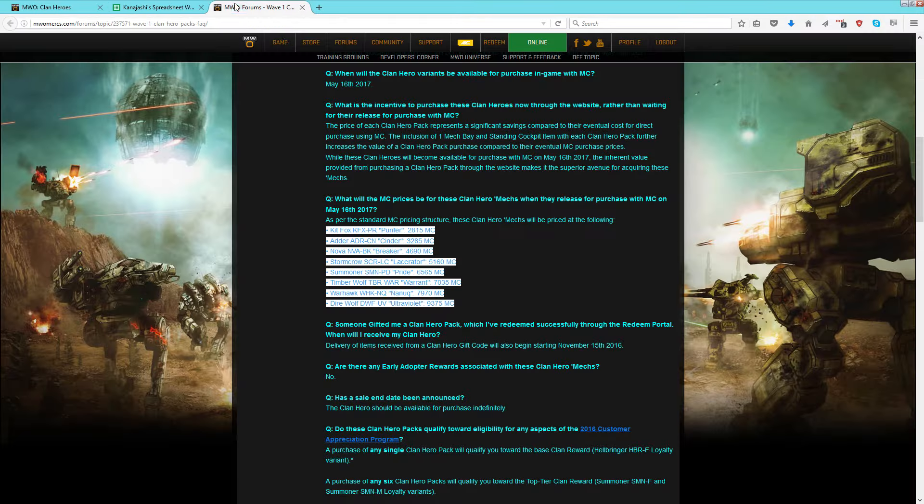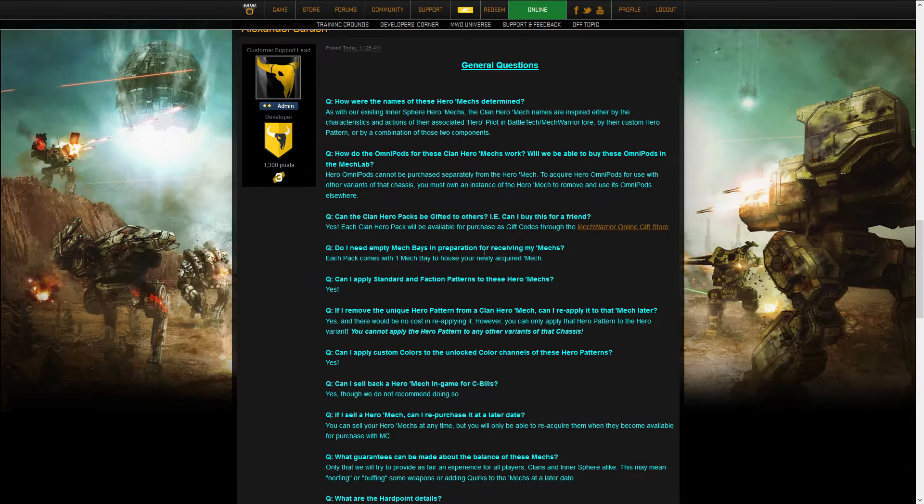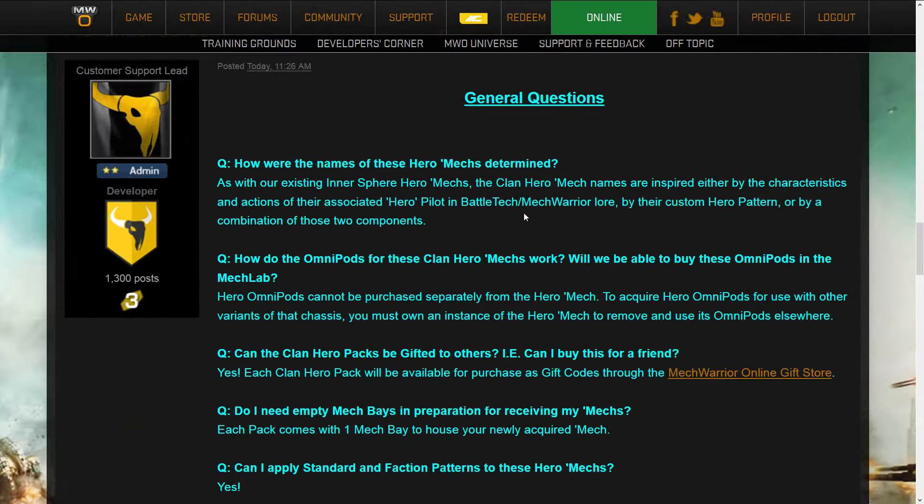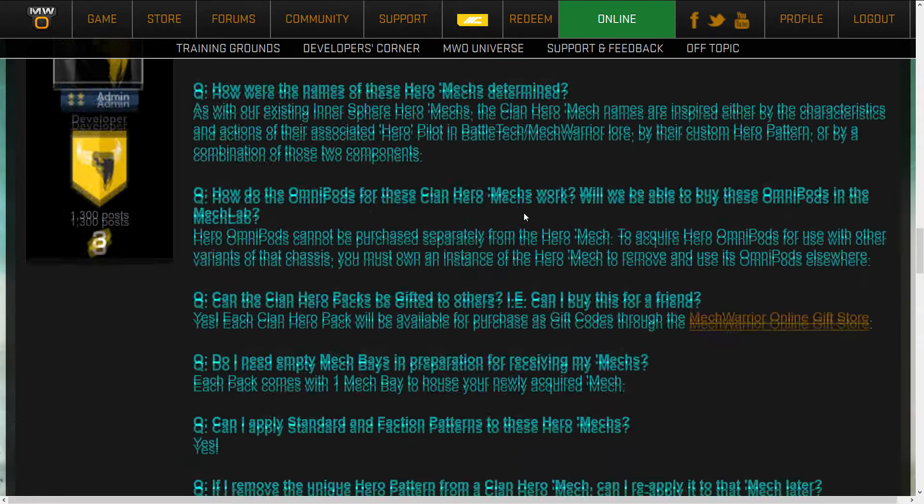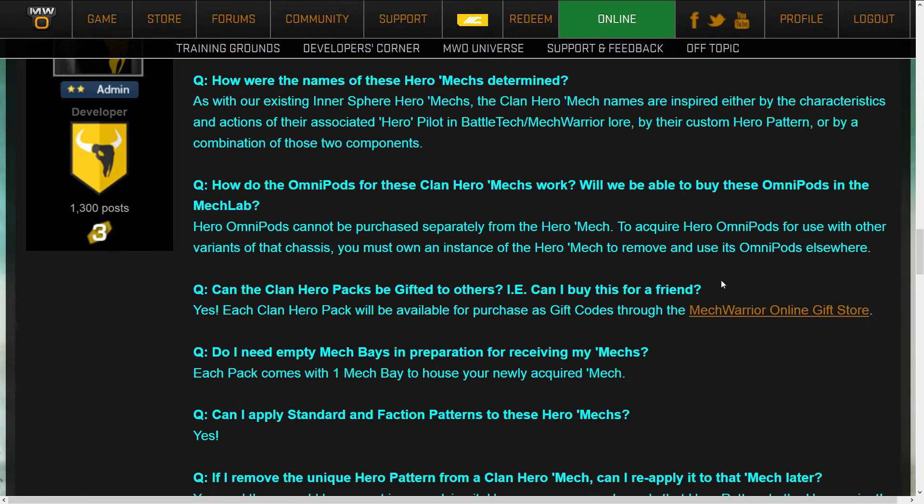And here comes the first conundrum of these heroes. The hero will most doubtably have the most useful Omnipods out of all of the kit foxes. You can make a better kit fox on the hero than you can with any of the other variants that you can get for Seabells. Unfortunately, and we're going to pop over to this other tab here. This question, and it sucks. How do the Omnipods for these clan hero mechs work? Will you be able to buy these Omnipods in the mech lab?